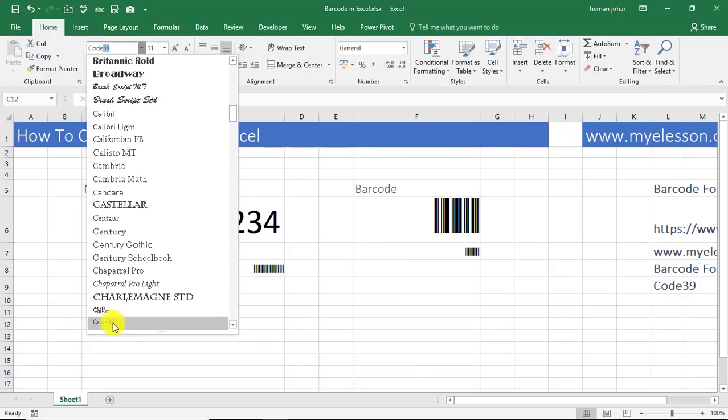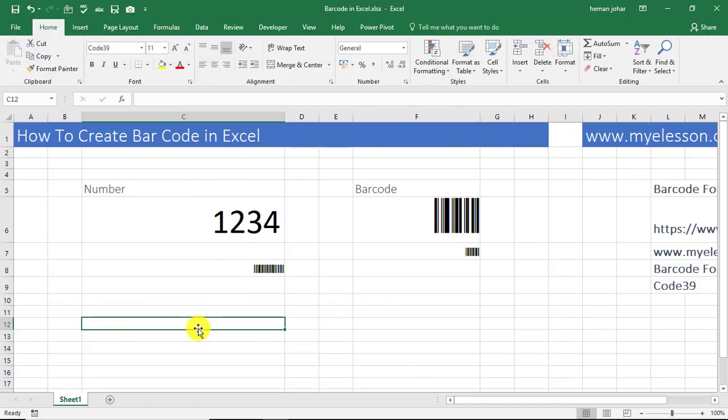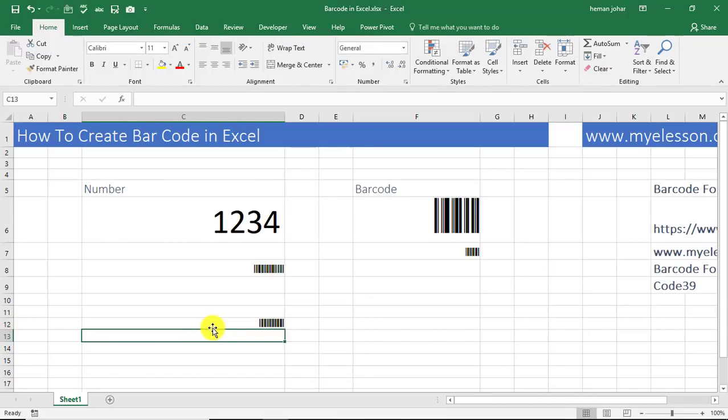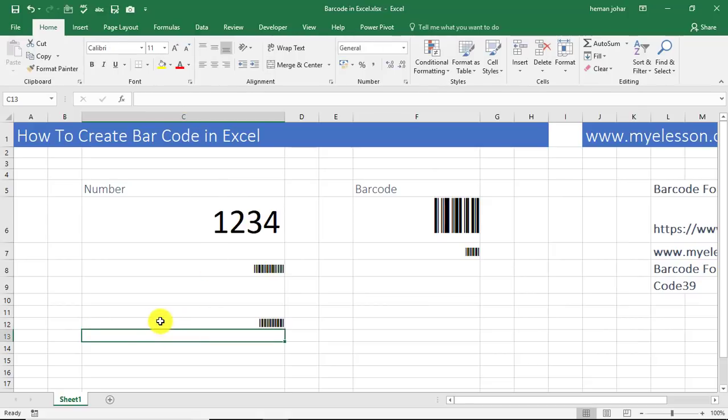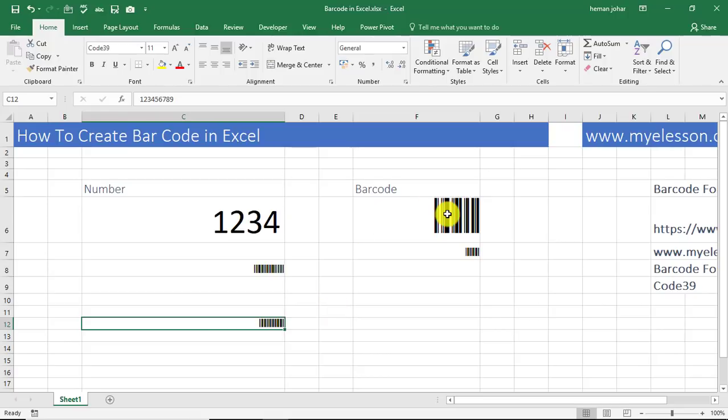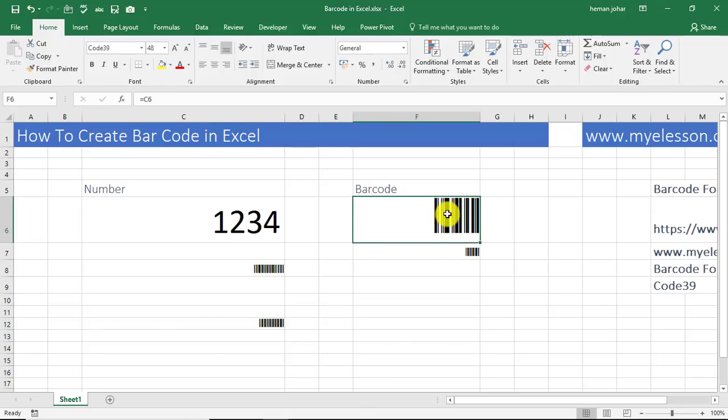And like in this case, we have typed in 1, 2, 3, 4, 5, 6, 9, and it is converted. In the cell you see the same number, but in the formula bar—sorry, you see the number but in the cell you will see the font as barcode. Isn't it cool? So this can be used for your products that you sell on Amazon, eBay—everything is required to have a barcode. So this is your barcode. Isn't it cool?